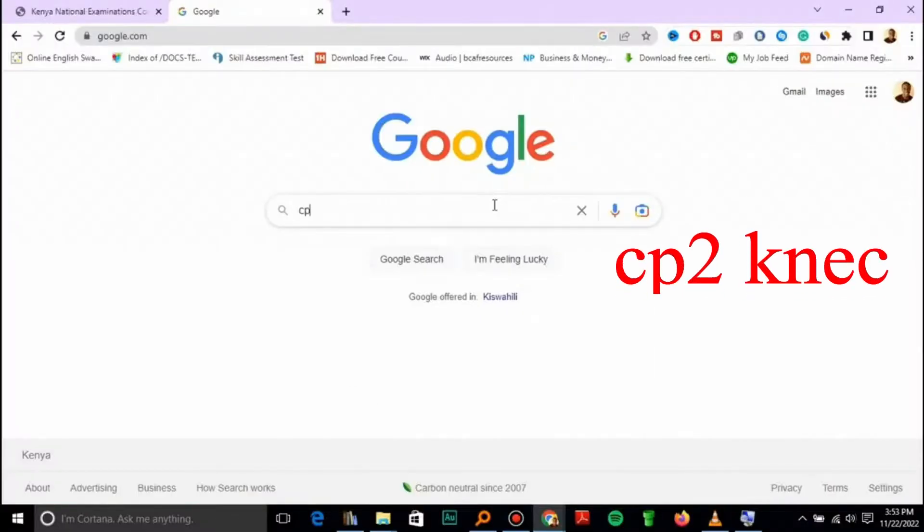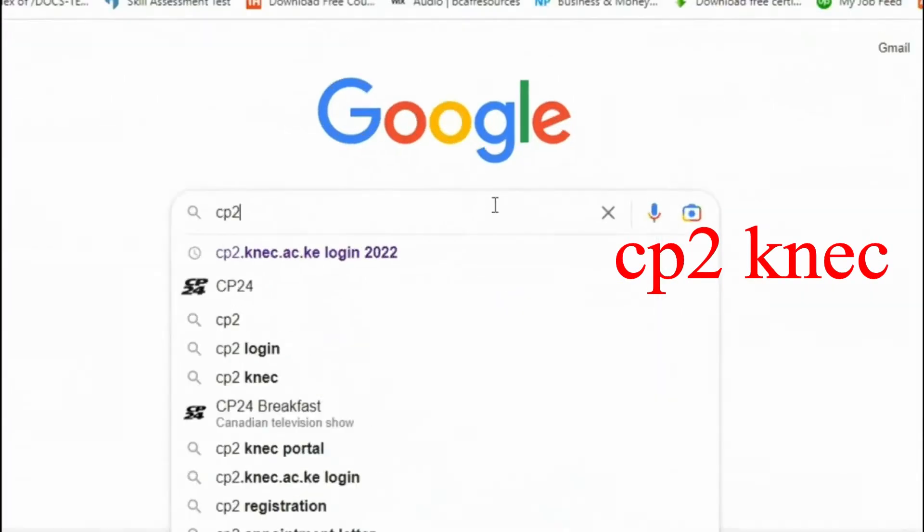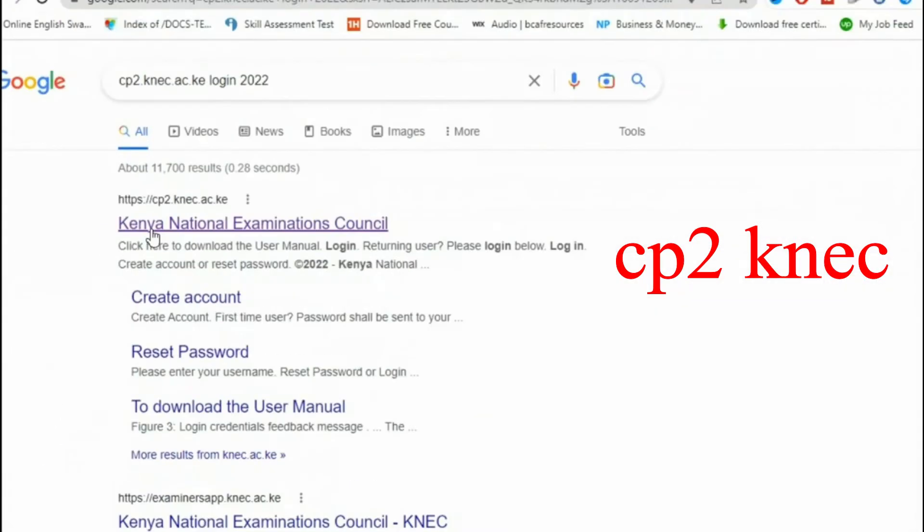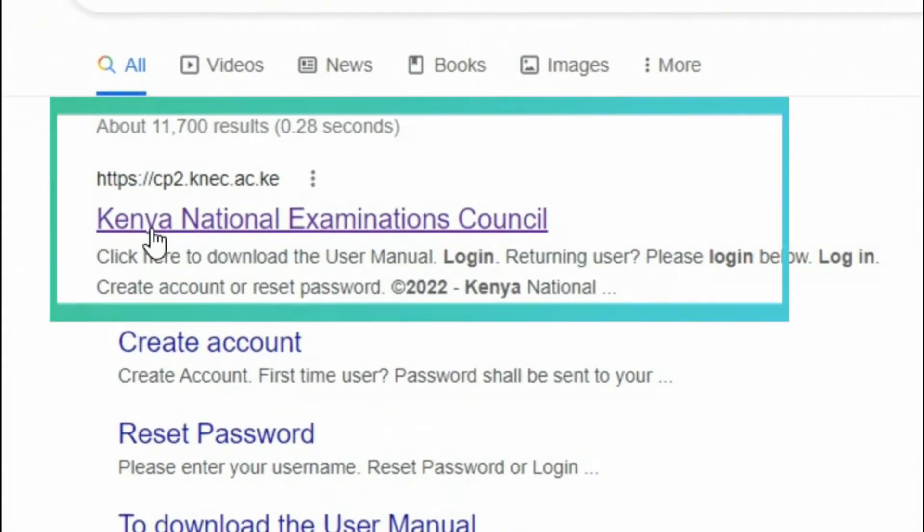The first thing you want to do is go to Google and search for CP2. You'll click on that first link with CP2.net.